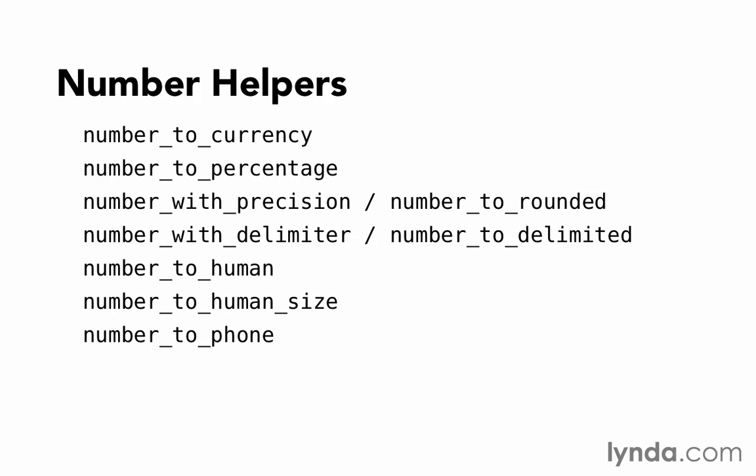Notice that all of them follow the same naming pattern: number underscore to underscore followed by whatever they're converting to, with the exception of those two in the middle, number_with_precision and number_with_delimiter. They use the word with instead of to. These have long been an exception to the naming pattern in Rails.